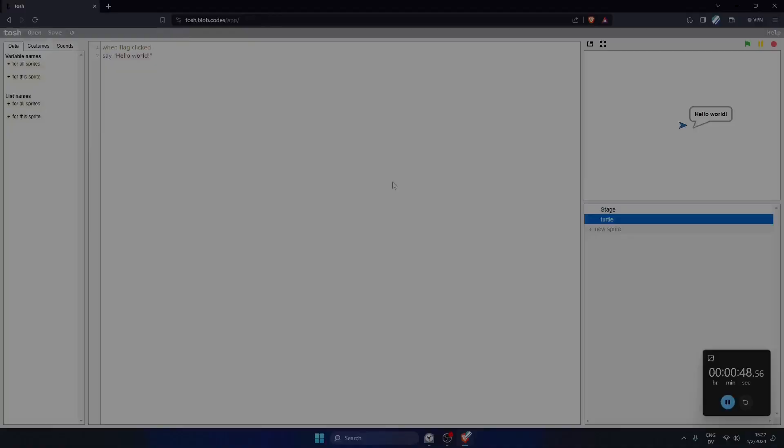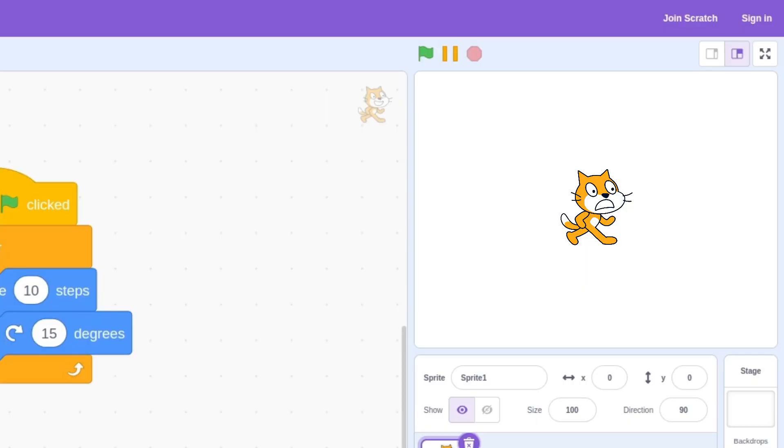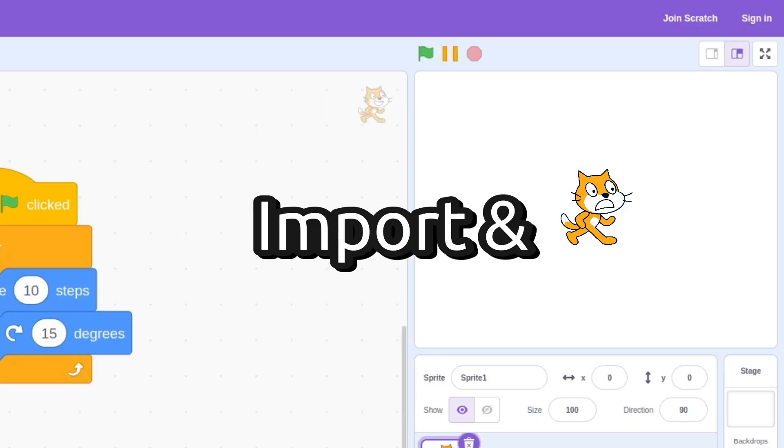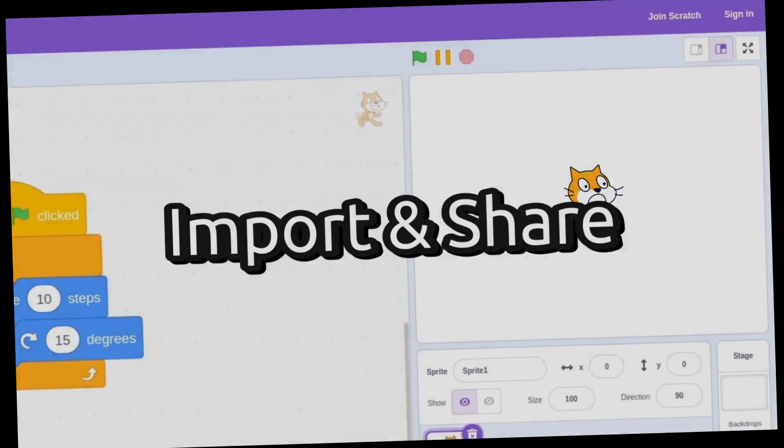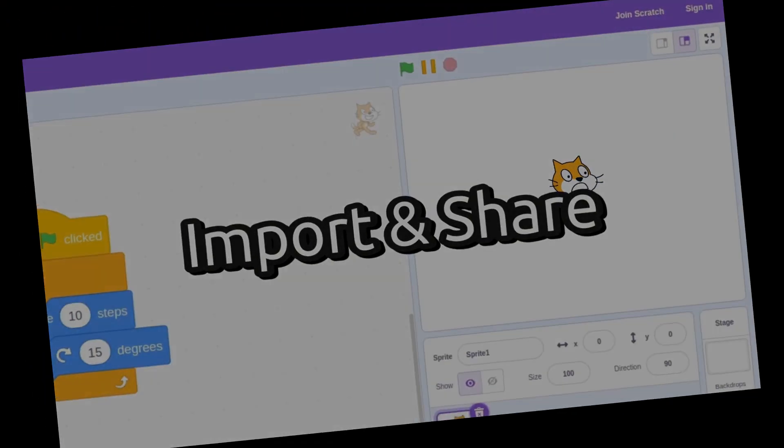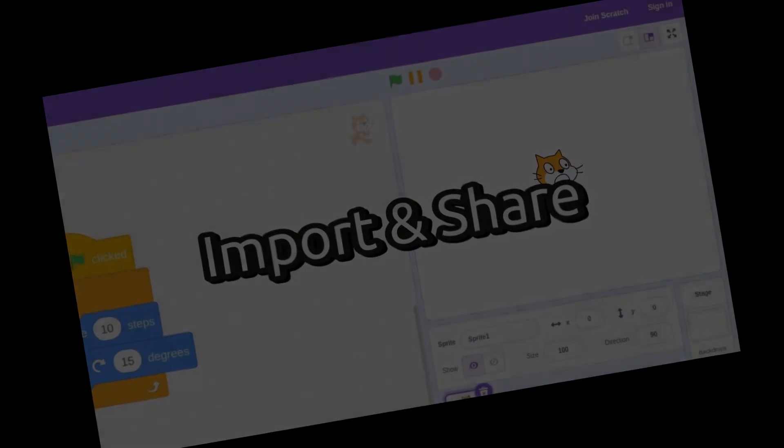The end. Wait, wait, wait, wait, wait, wait. You might be thinking, there's one small problem. If you go way back to the beginning of this video, you told us that you would import and share the project on Scratch. Can you do that without a mouse? And here, my friends, is the hardest part of this challenge.